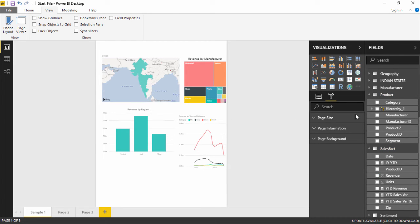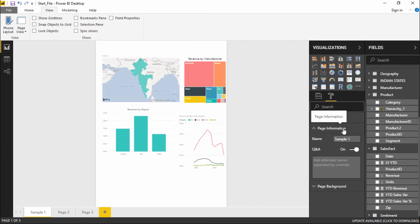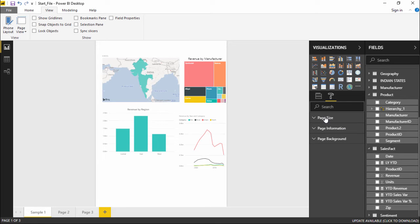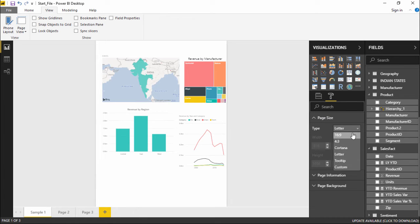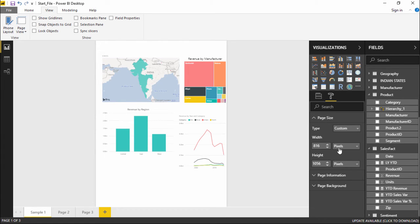I will go under this drop-down menu, get the page size and get it back to by default that is 16 to 9 or I can also give it a Custom page width where I can define how much should the width in pixel and how much should be the height in pixel.